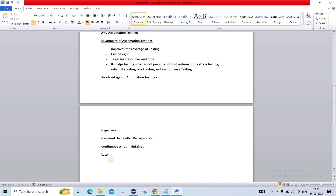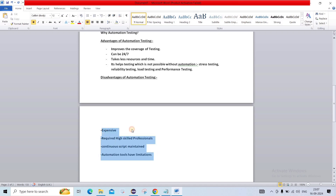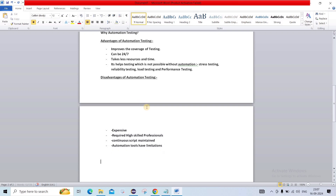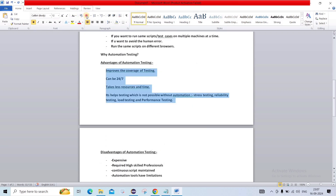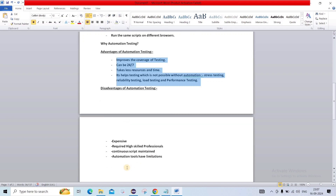Also, automation tools have some limitations. There are multiple automation tools in the market, but in all of them some part is missing. You can't achieve 100% automation testing. So these are the disadvantages of automation testing.